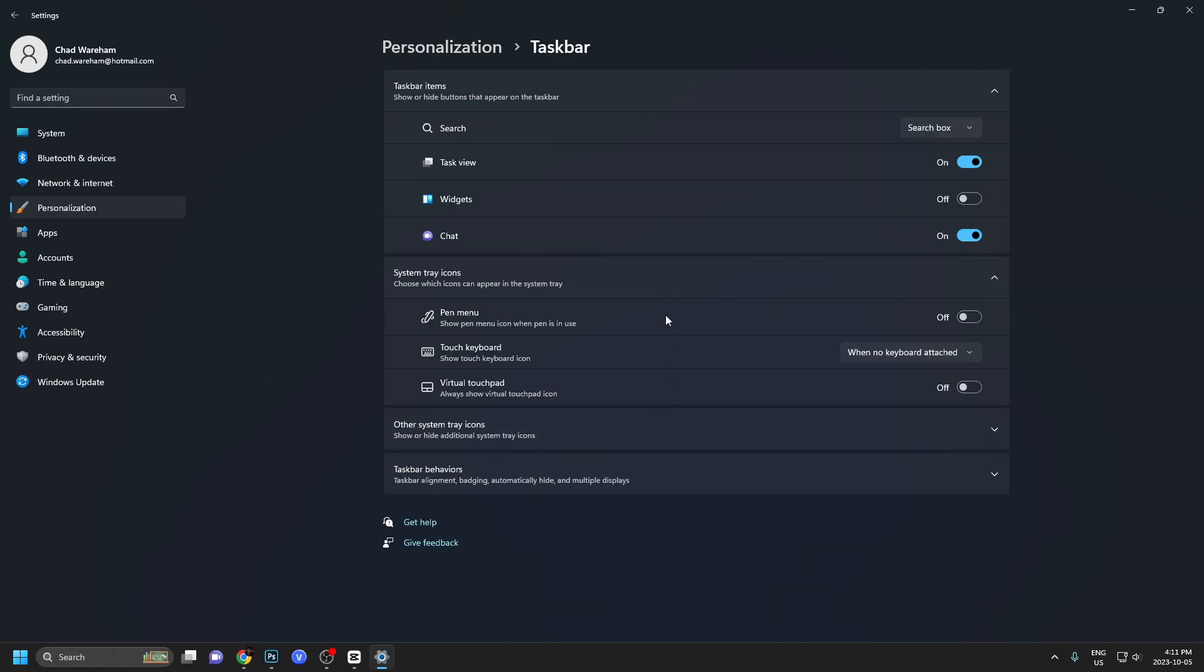And from here, we'll actually see this chat icon. And all you need to simply do is turn it off.